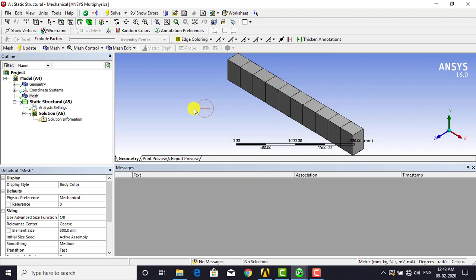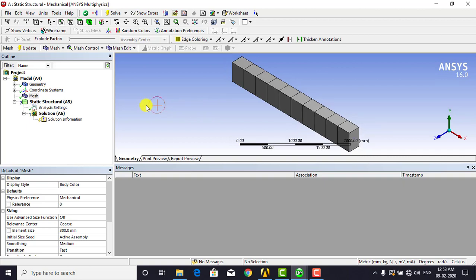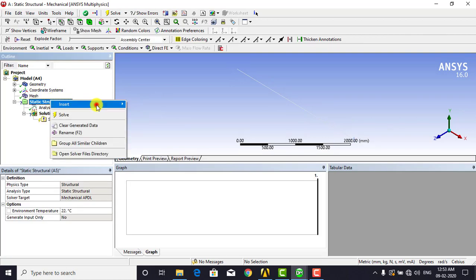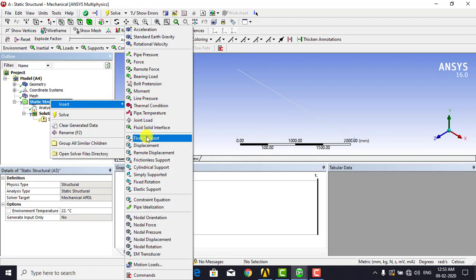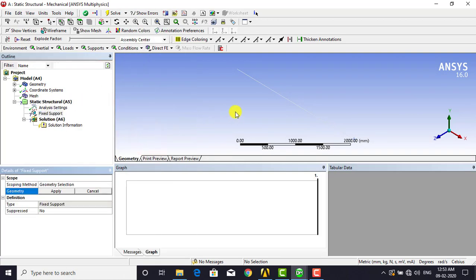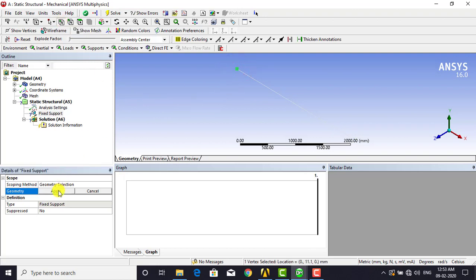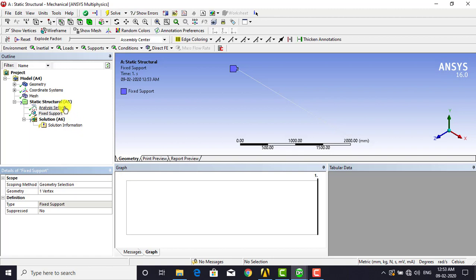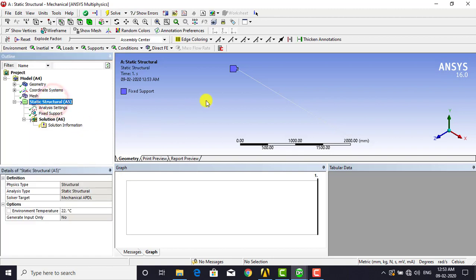After dividing the domain into subdomains, we apply the boundary conditions. Right click on Static Structural, select Insert, and choose Fixed Support. We need to apply the fixed support on one end — select the vertex or node, then select that endpoint and click Apply. This shows that one constraint — the fixed support — has been applied at that point.